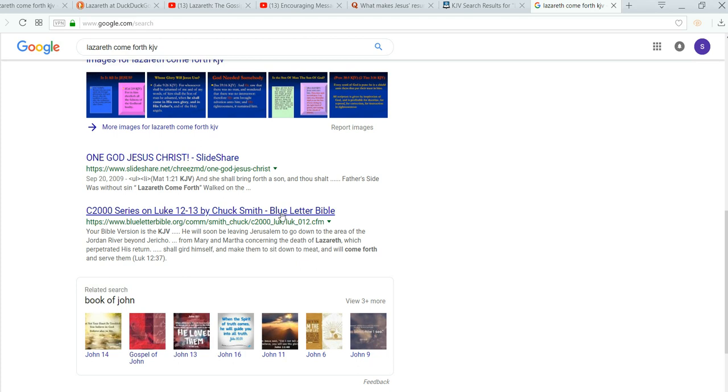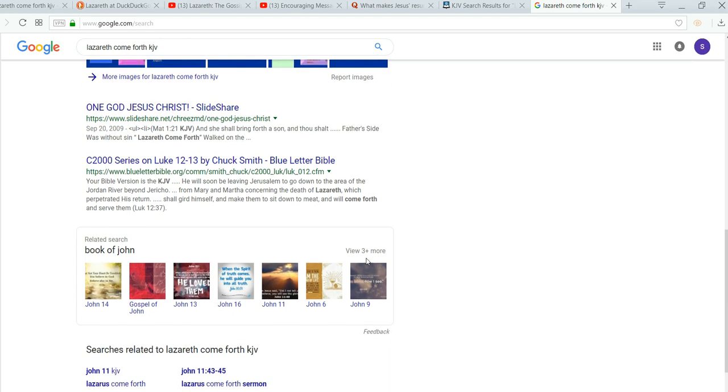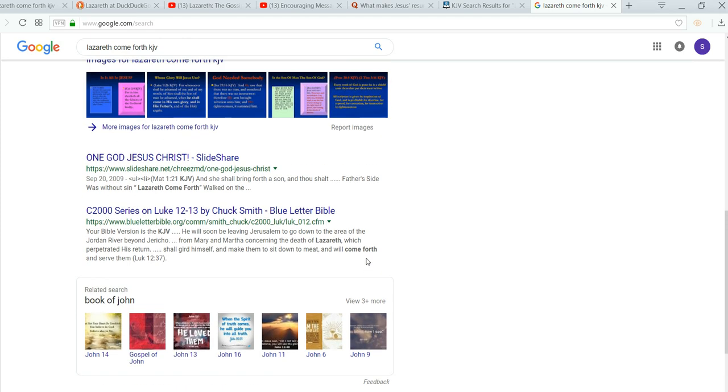Chuck Smith, Blue Letter Bible. Mary and Martha concerning the death of Lazarus. Which perpetrated his return. So, anyway, you'll see these things. It's kind of common.